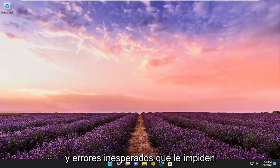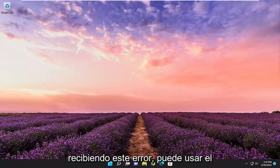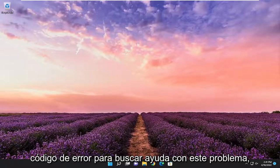An unexpected error is keeping you from copying the file. If you continue to receive this error, you can use the error code to search for help with this problem.